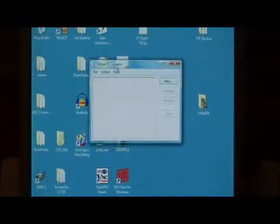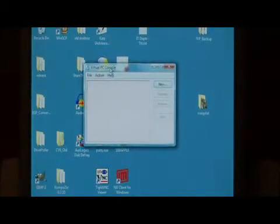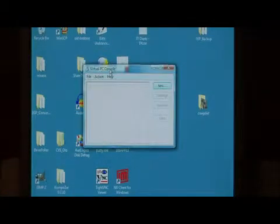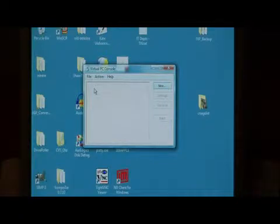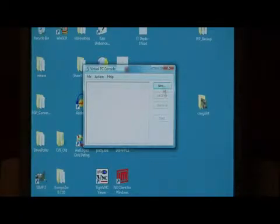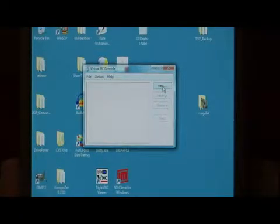This opens up the Virtual PC console. What we're going to do is create a new workspace for an operating system to exist. Select new.